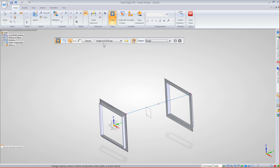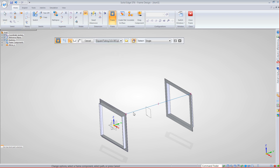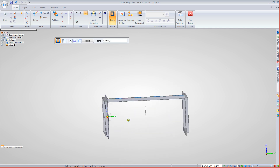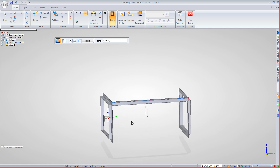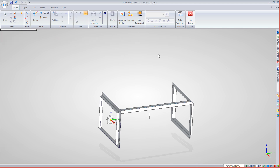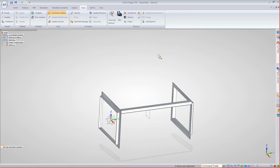Let's go ahead and create a frame component again. This time let's use a square two by two tubing and accept that. I can go back and create multiple line segments, picking corners repeatedly, or close the frame out.